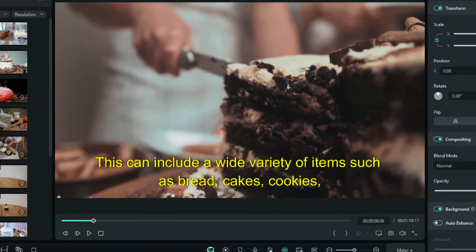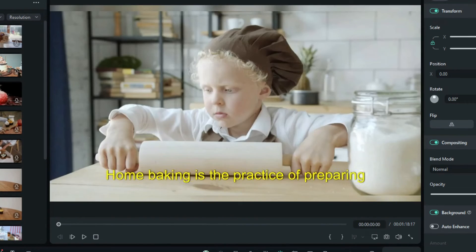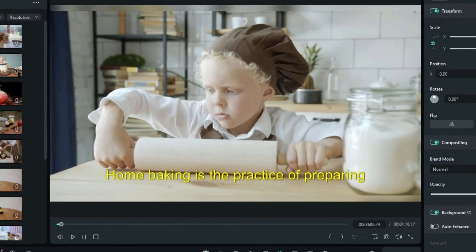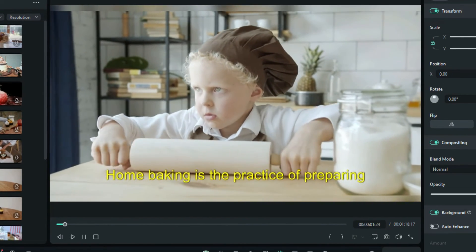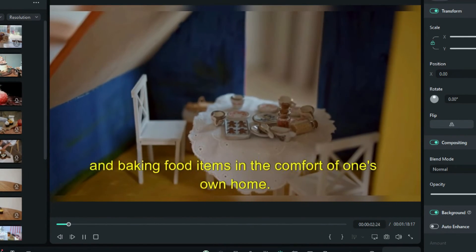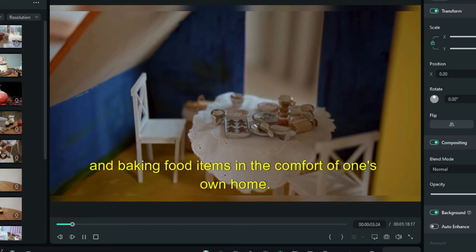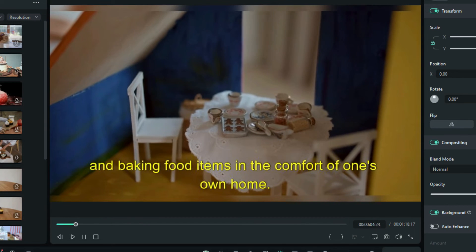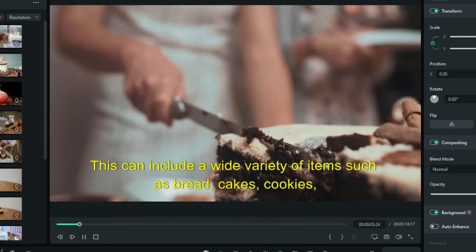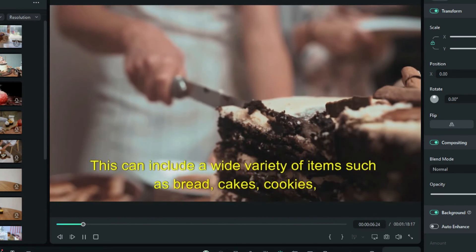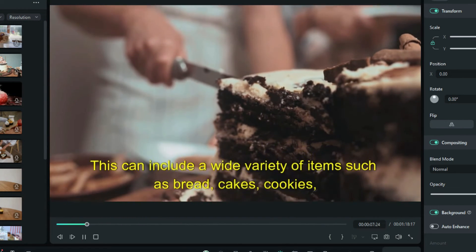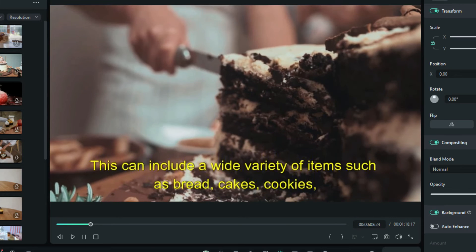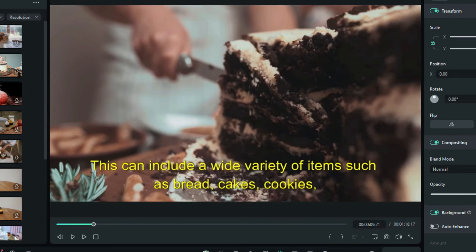So now let's go back and have a look to see how it looks now. Home baking is the practice of preparing and baking food items in the comfort of one's own home. This can include a wide variety of items such as bread, cakes. So there you go.